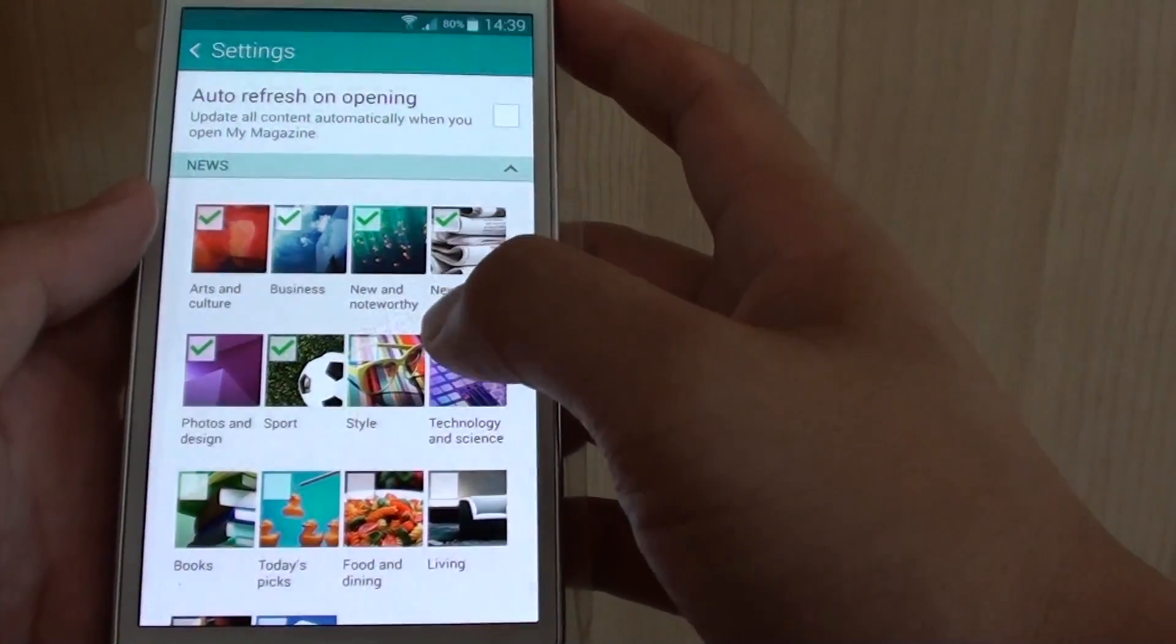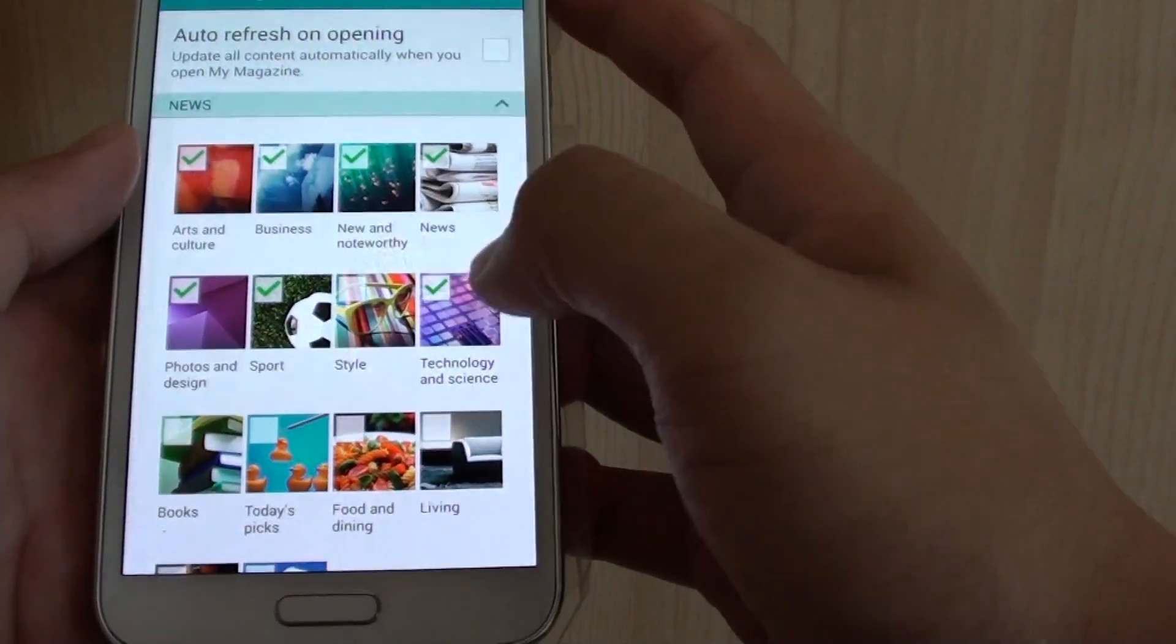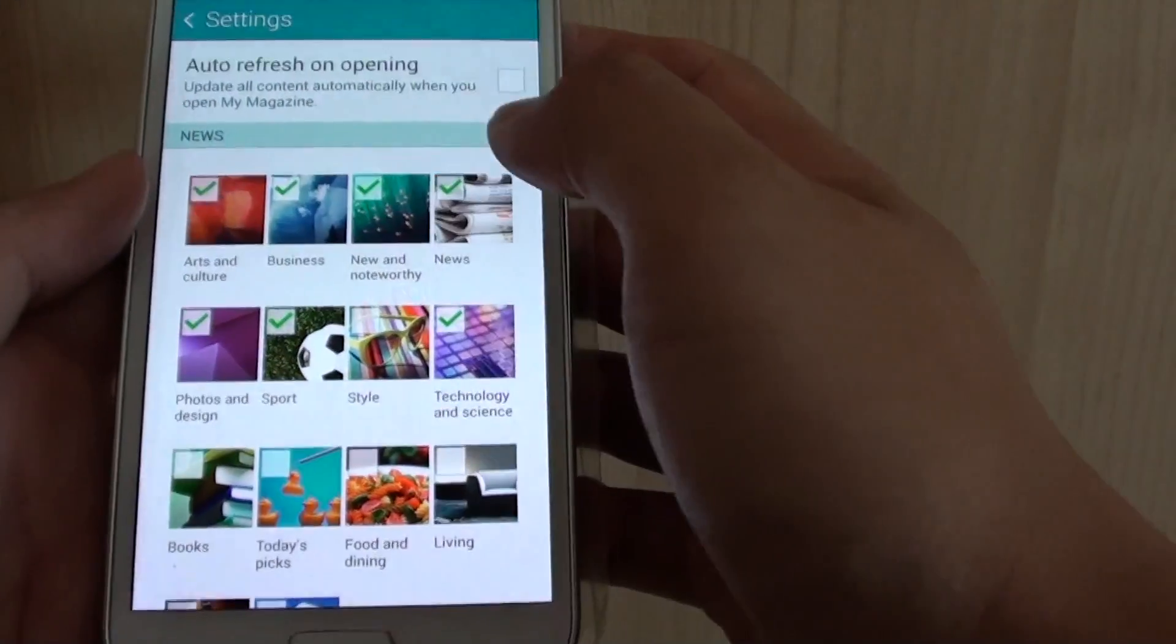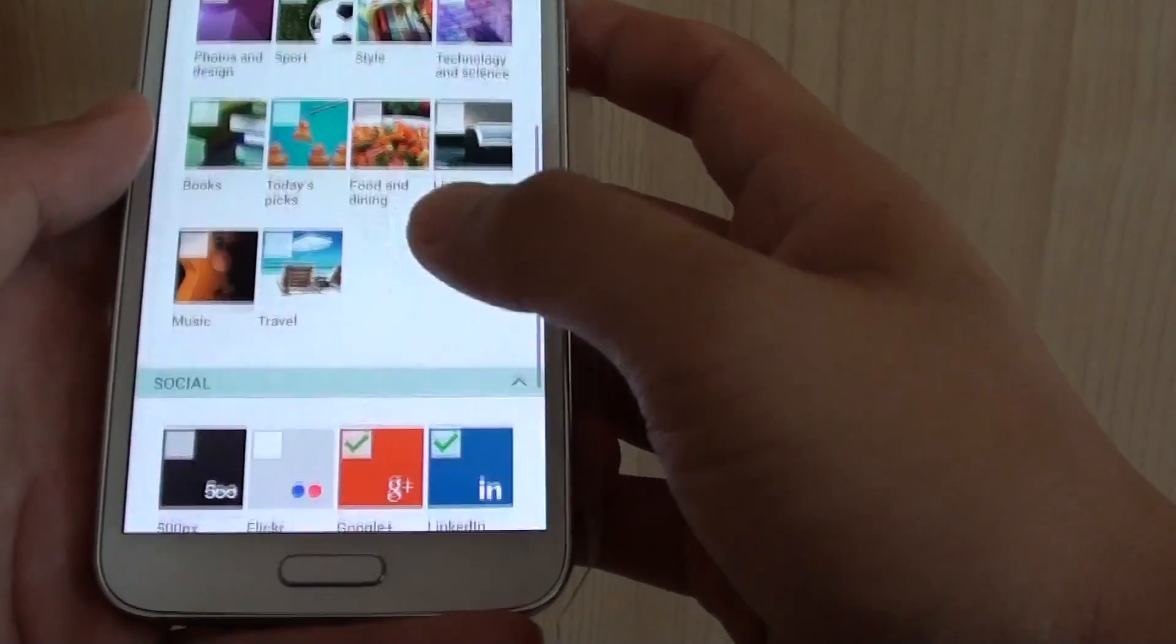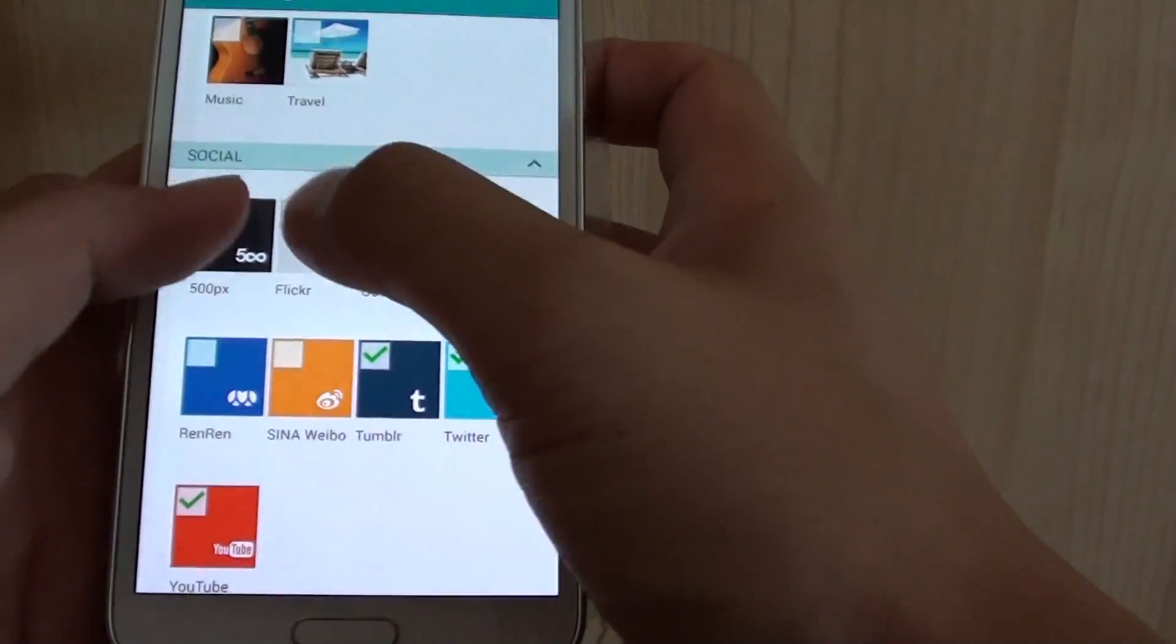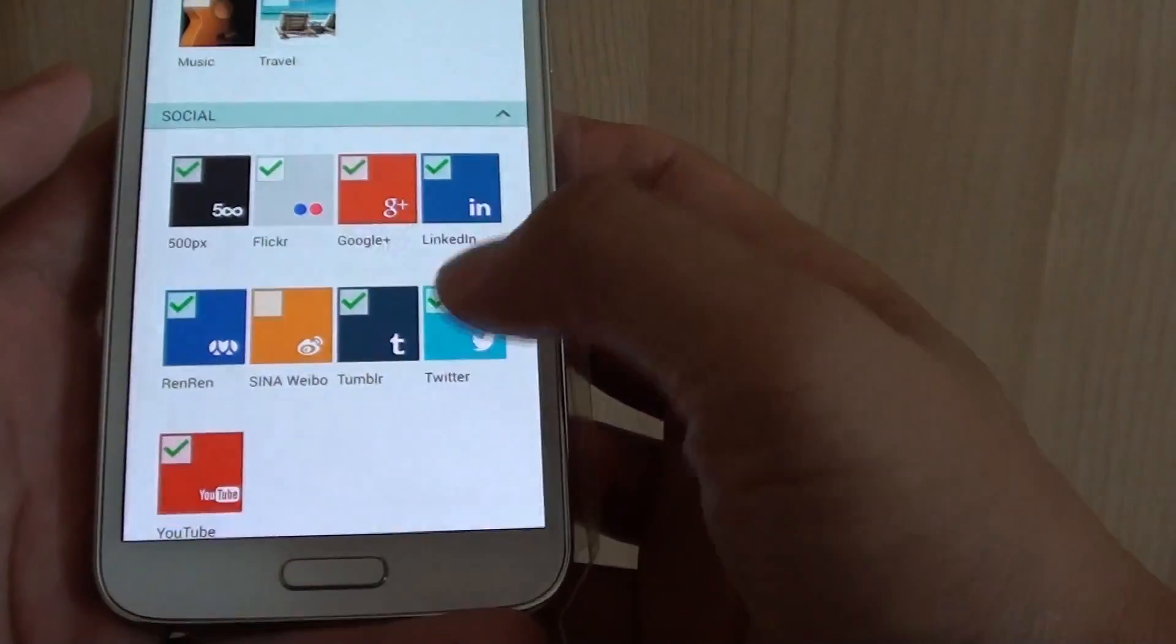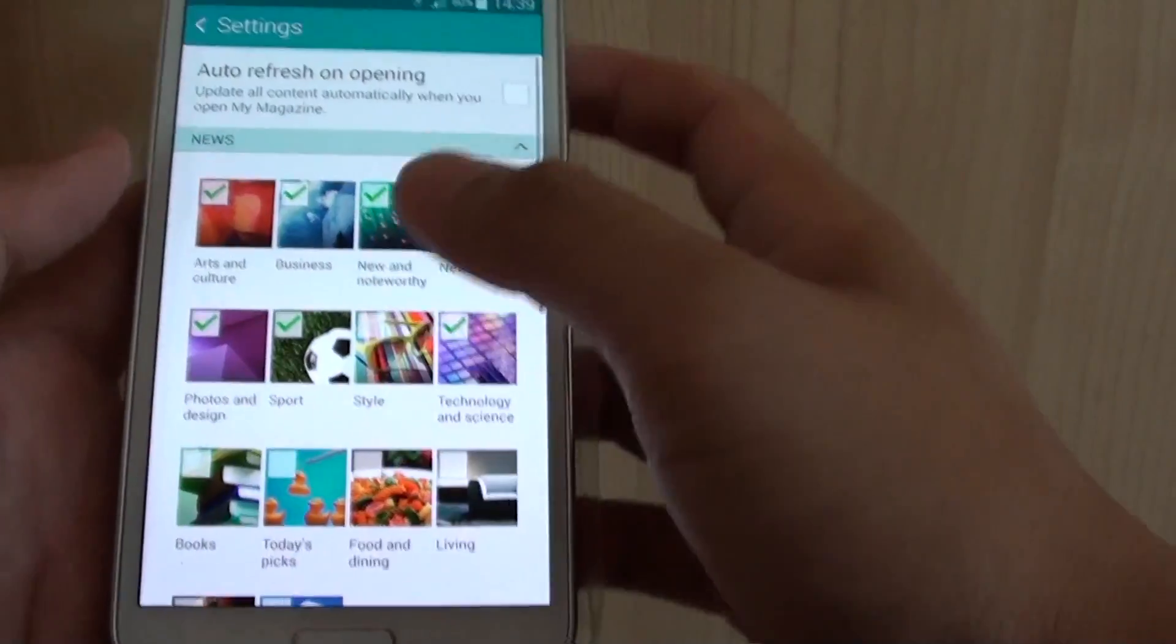So you can select what kind of news you want to display, so technology, arts and culture, business, books, today's picks, and so on. And down in social, you can also choose what you want to display. And then from that, you just go back.